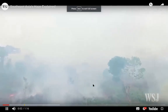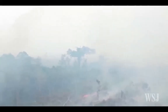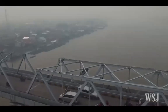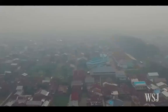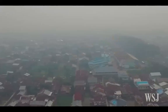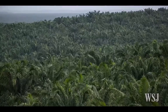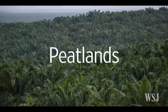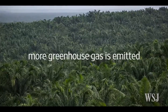Drone footage from Greenpeace shows the cause of the haze that's choking Southeast Asia. For weeks, hazardous air spread across parts of Indonesia, Malaysia and Singapore. In a rare instance it has even reached cities in Vietnam. A large source of the fire comes from Indonesian peatlands, because peatlands contain twice as much carbon as regular forests, so more greenhouse gas is emitted.